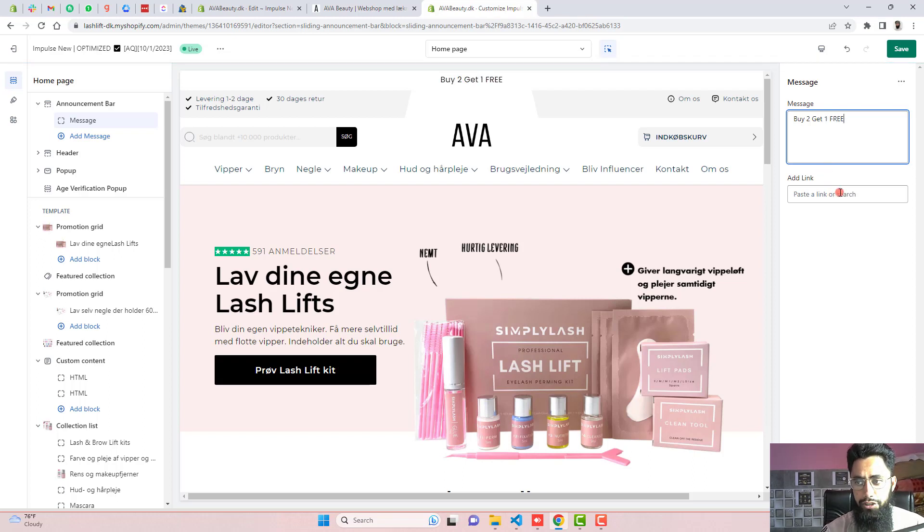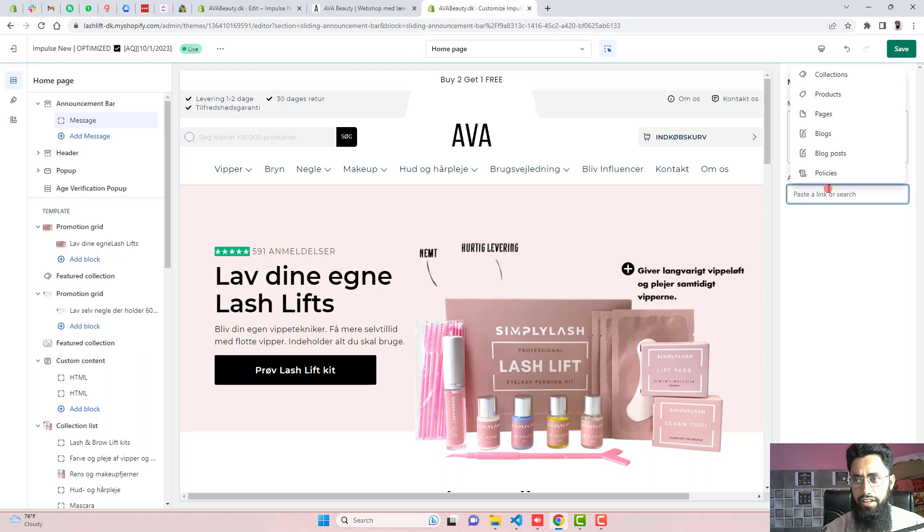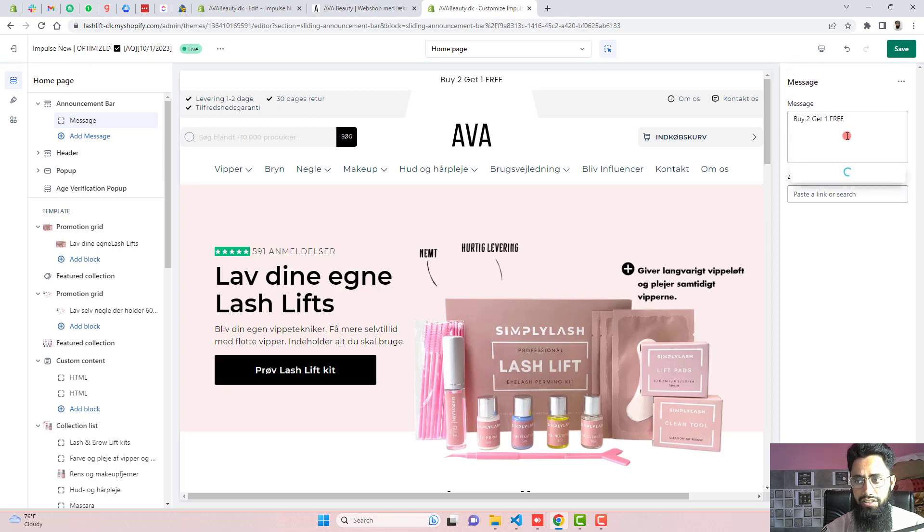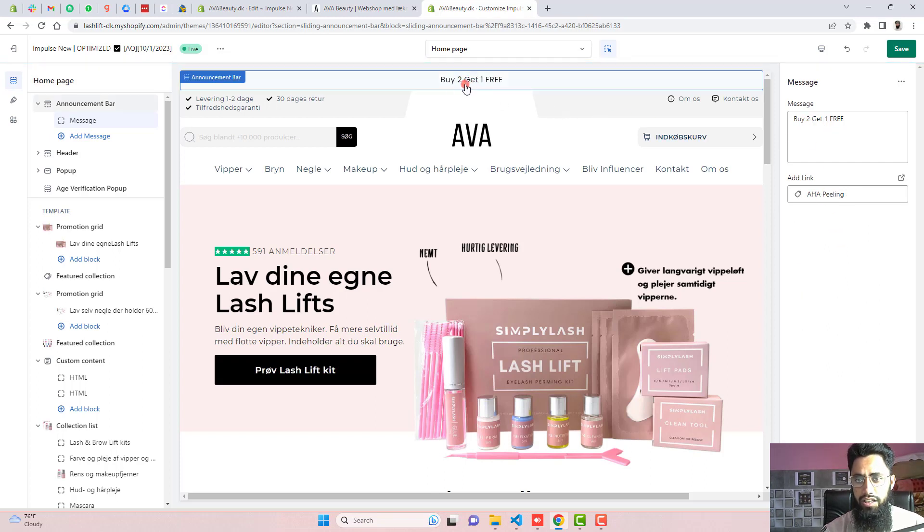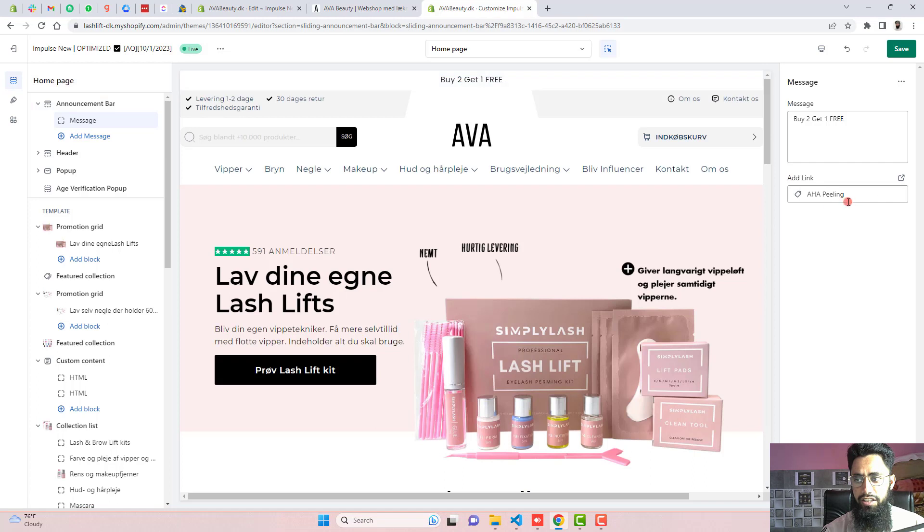And if you want, you can actually add a link here. For example, you want a specific product to link with it. For example, this one. So automatically, when someone is clicking on this buy two get one free, then this product will be appearing over there once clicked on that.